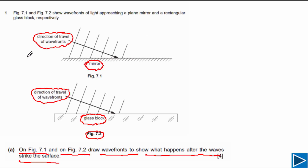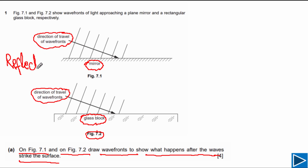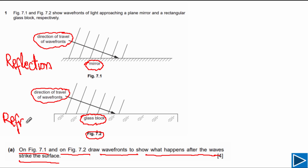This is a plane mirror, so reflection will take place — the incident wave fronts will be reflected. For the second surface, which is a glass block, the wave fronts will be refracted. So this is an example of refraction.